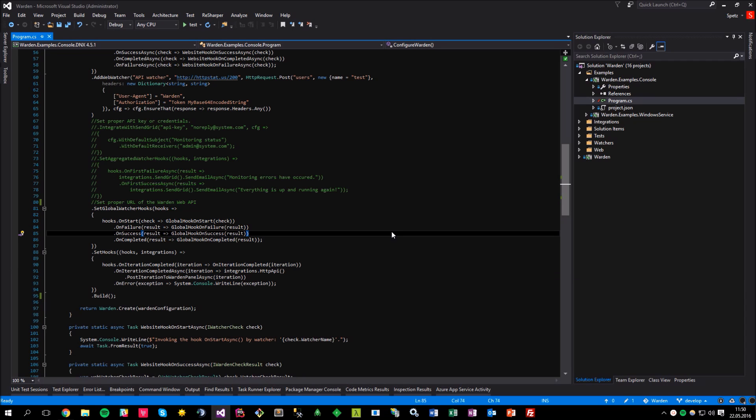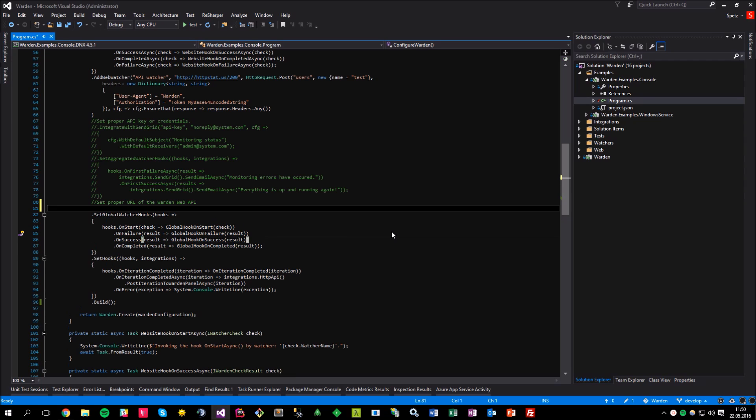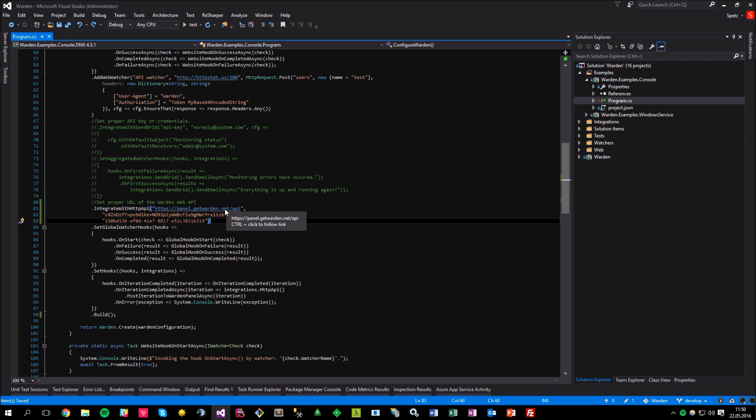Alright. Once you have it installed, it's possible to use the available extension called integrate with HTTP API and make use of one of the available method overloads, which takes the API URL, API key and organization ID as input parameters. I have set the API URL to the panel.getwarden.net/api, but if you were to use it for instance on your localhost, you could use something like localhost/api, given that the web panel would be running on the default port.